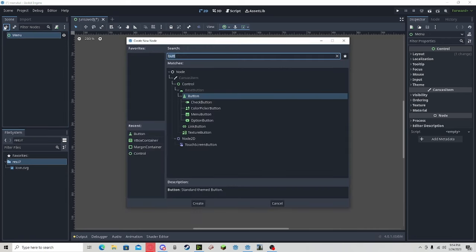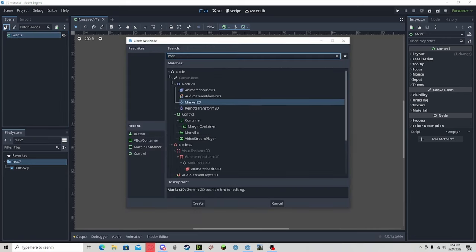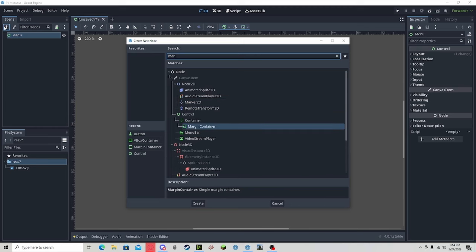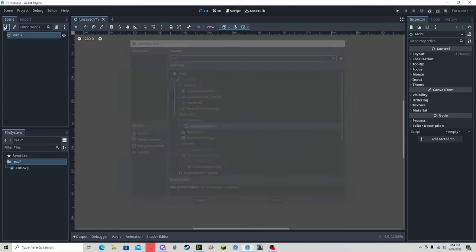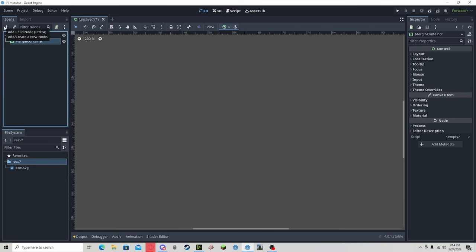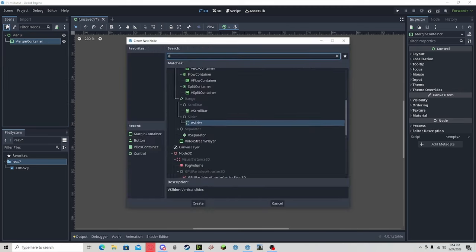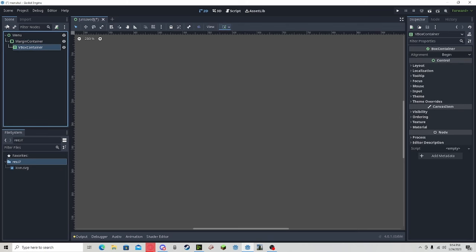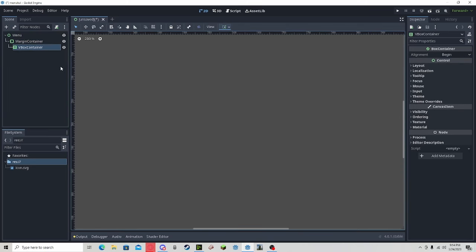Add a margin container node, and then within that node, add a V-Box container node. Within here, you're going to add the buttons you want.